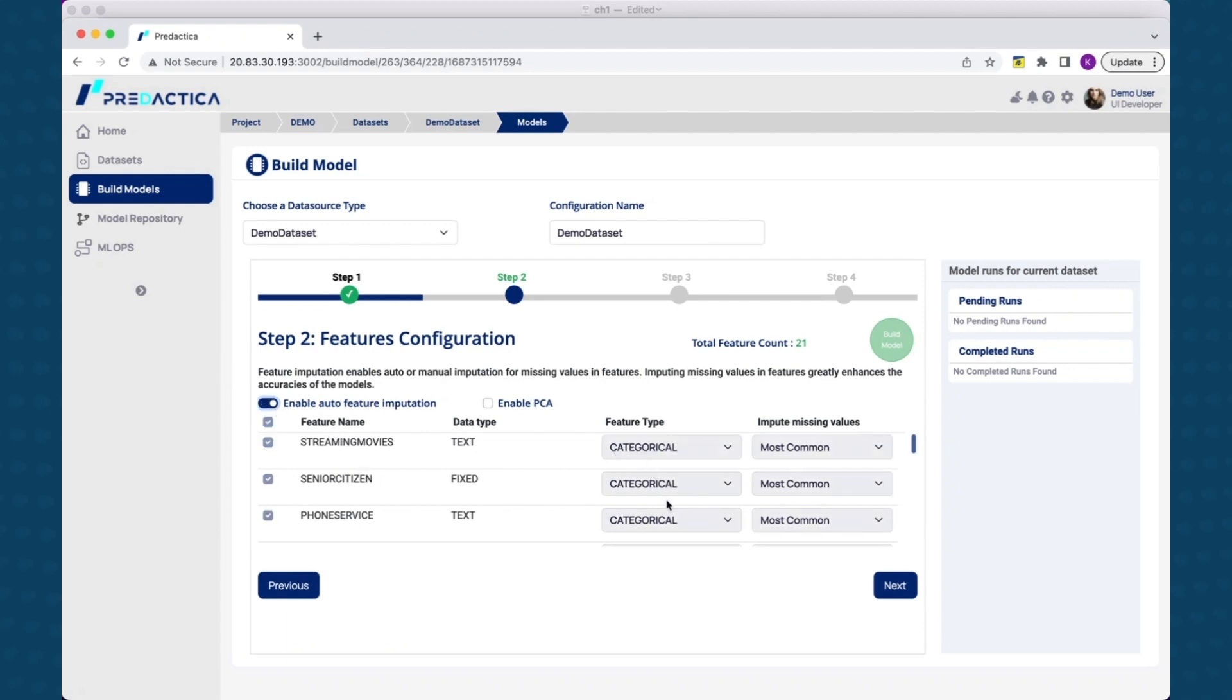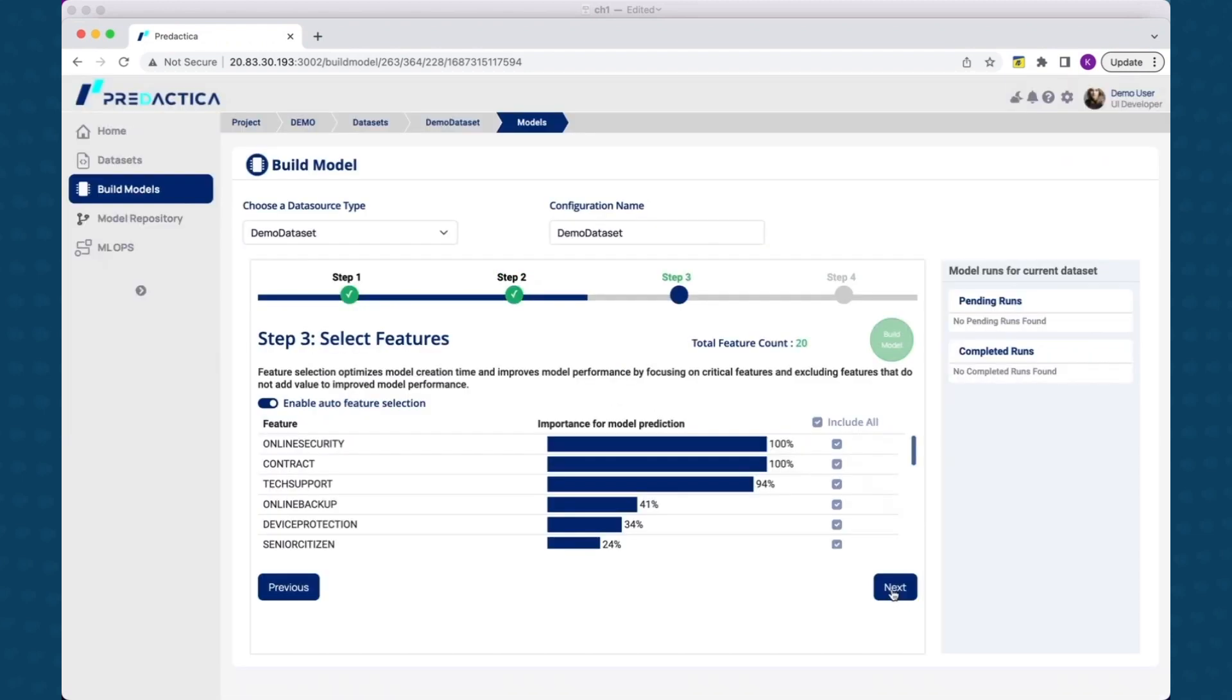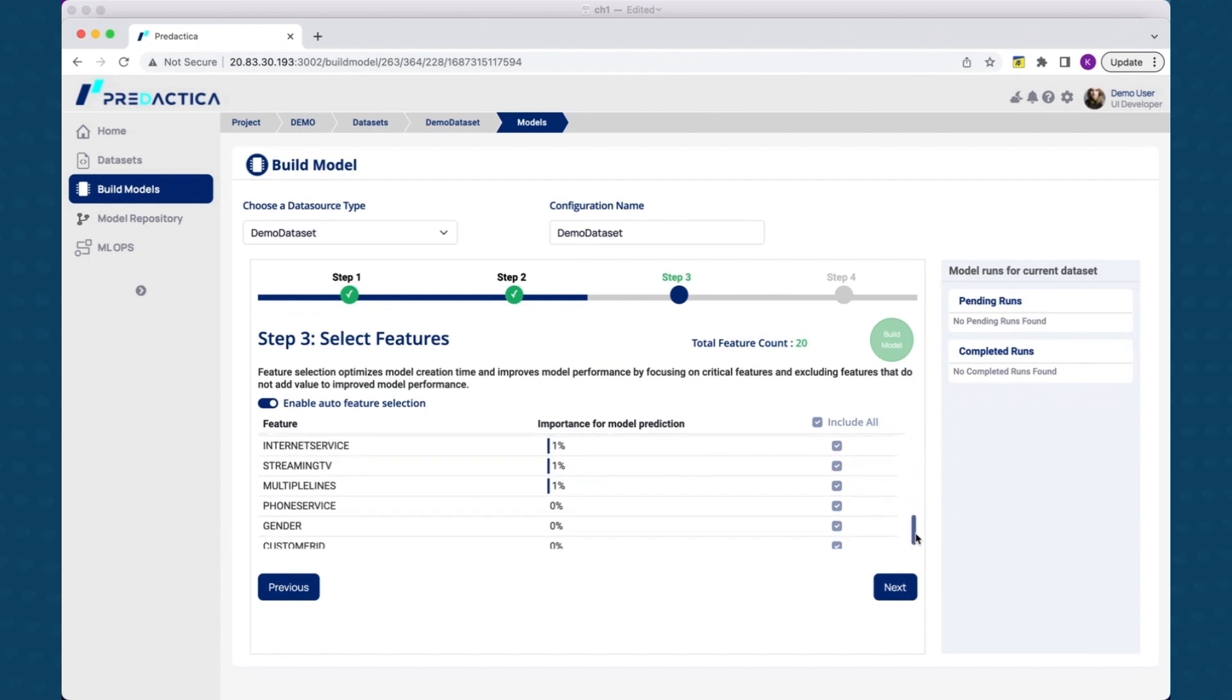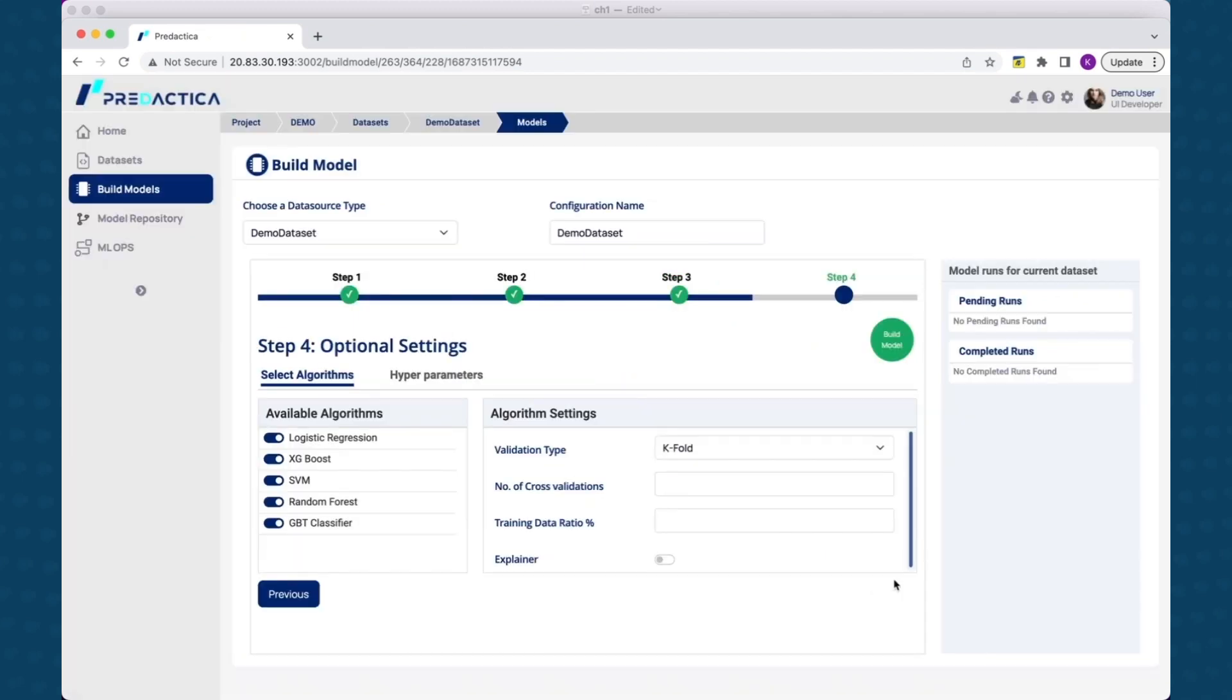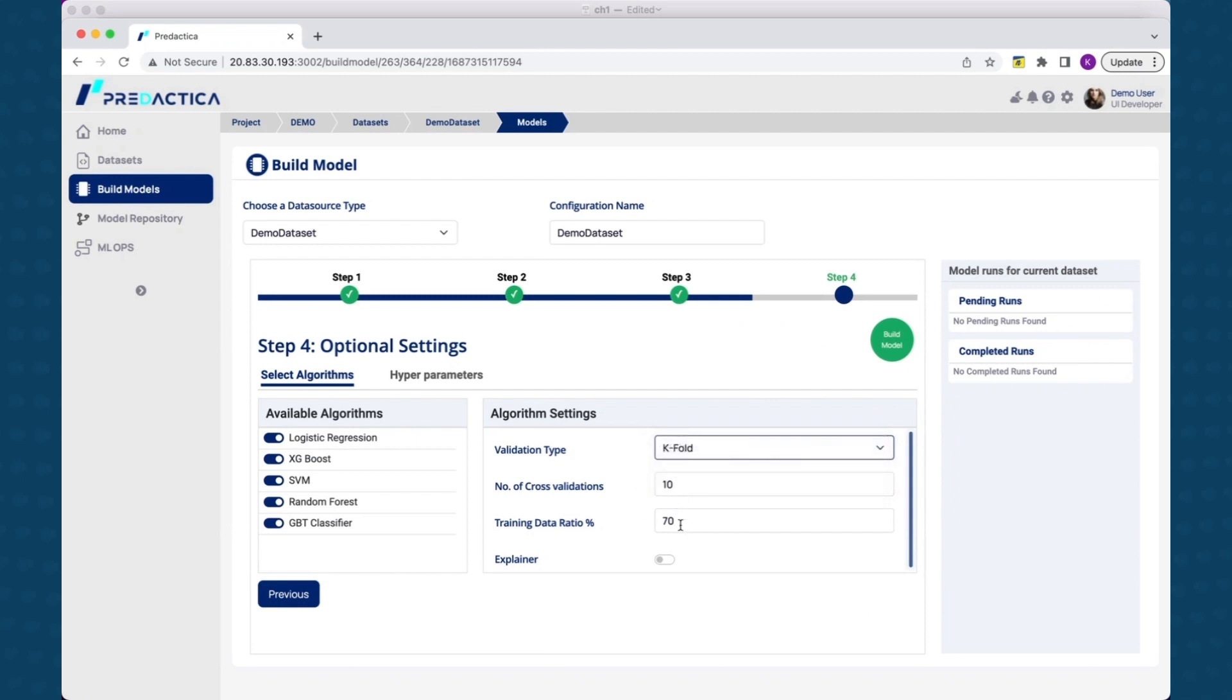The next screen shows how important each feature is to the model prediction. As you move to the final step, you can see the multiple algorithms the model picks to run against the dataset for prediction and also hyperparameters that can be tuned. We will leave all these in the auto mode and start building the model by selecting build model action. This will take few minutes depending on the size of the dataset.